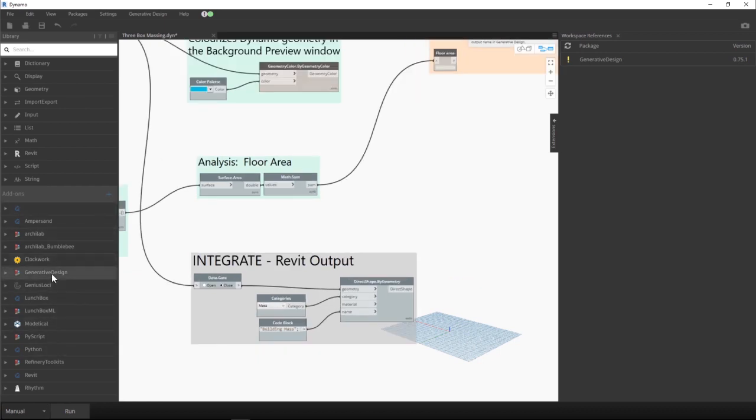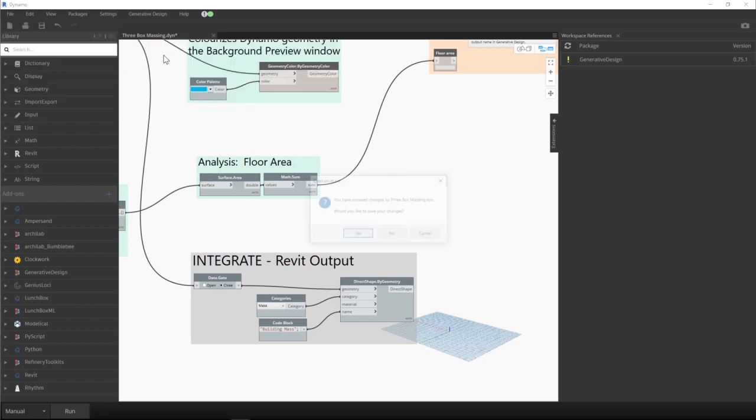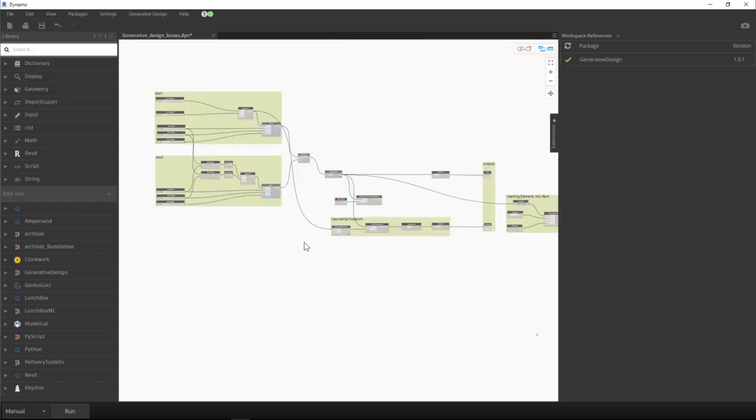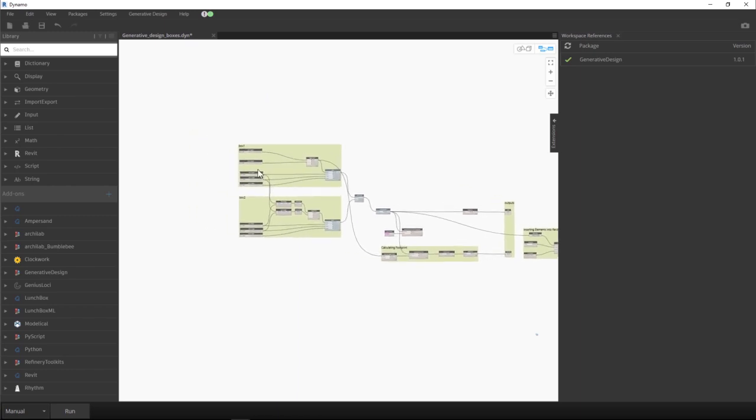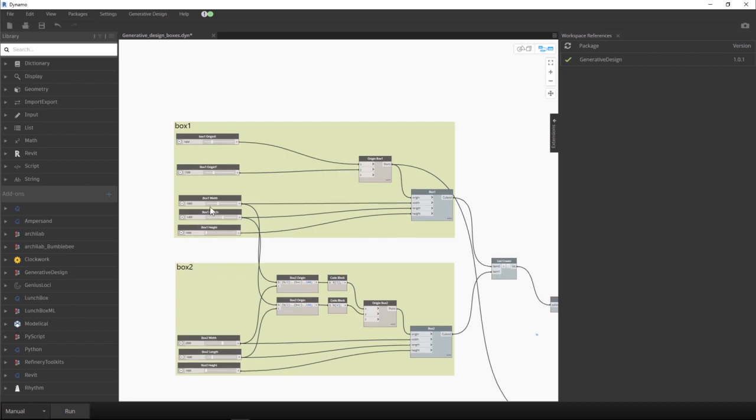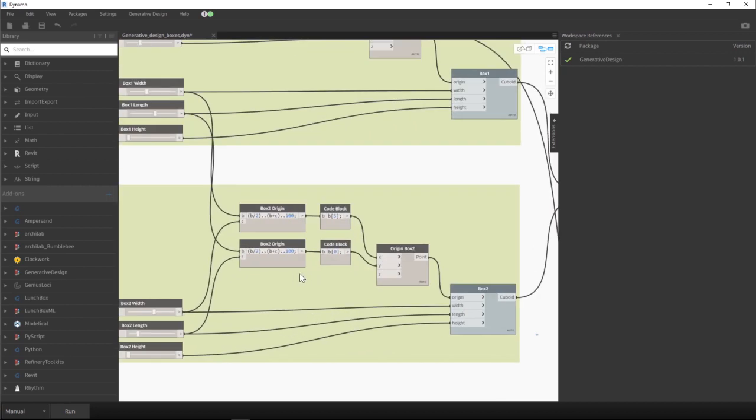And now to understand this better, let's make our own toolbox study. As we can see here, I have my groups responsible for creating boxes. I also indicated my inputs for the second box. I wrote some code so that the origin point of the second box is related to the first box.